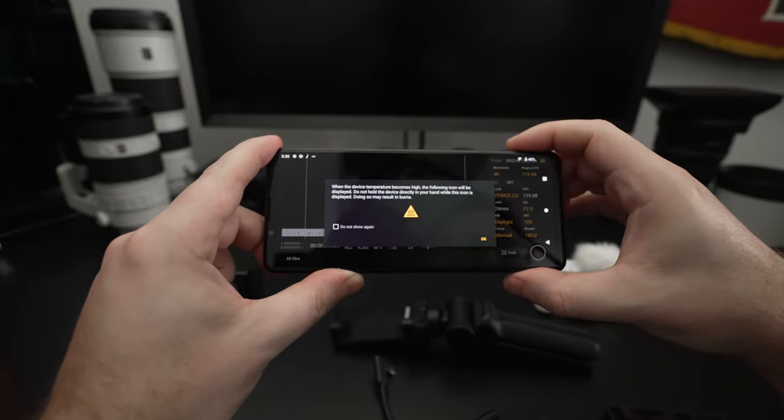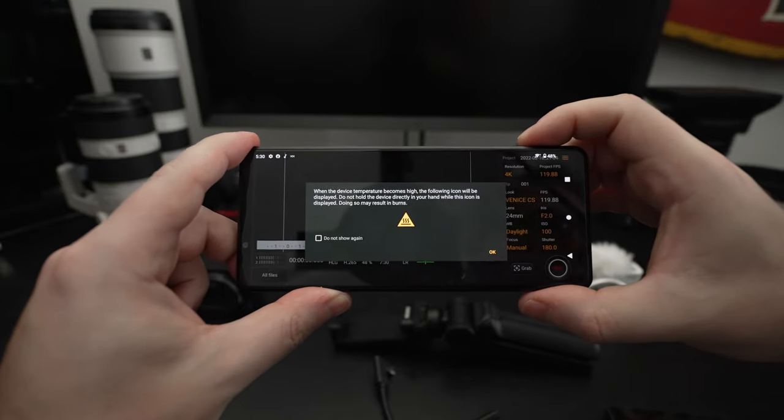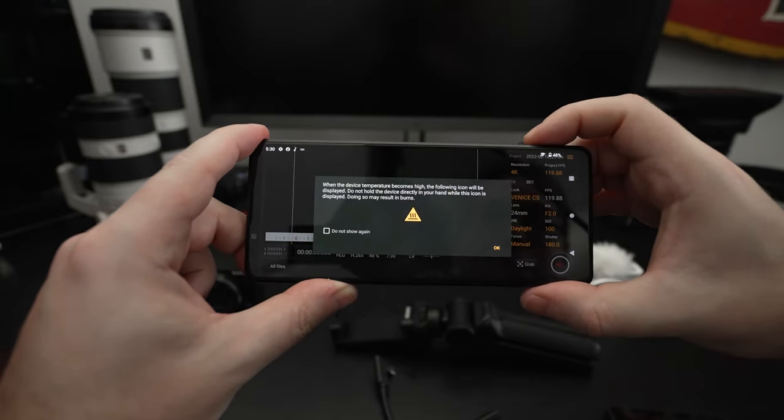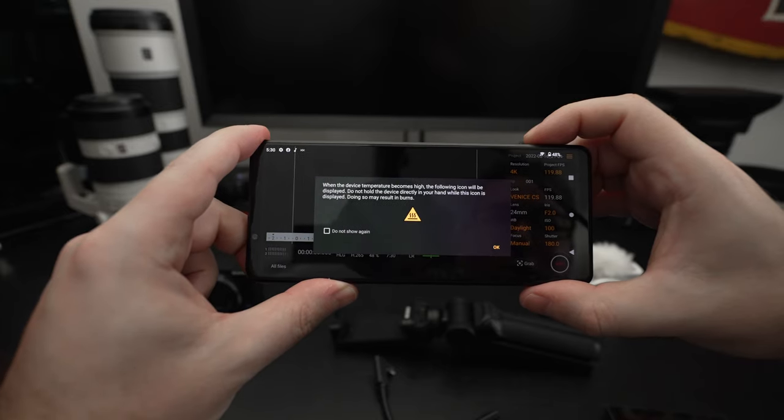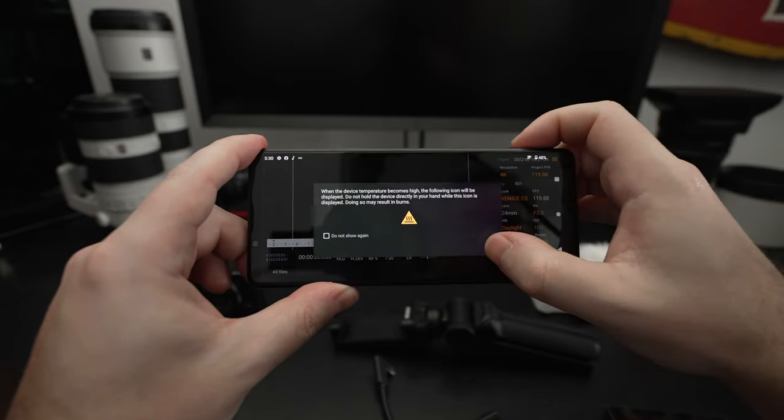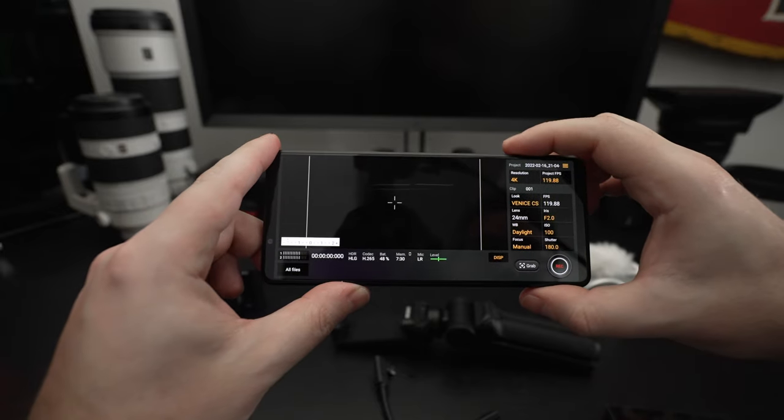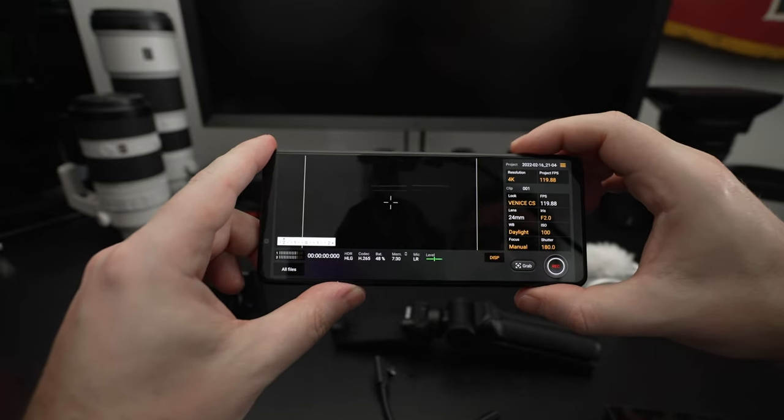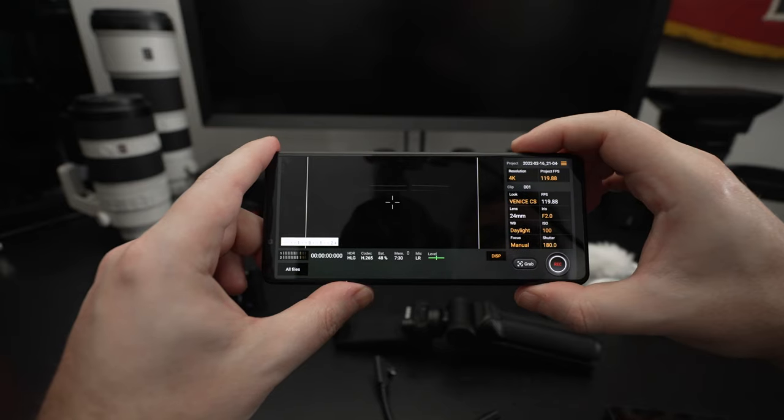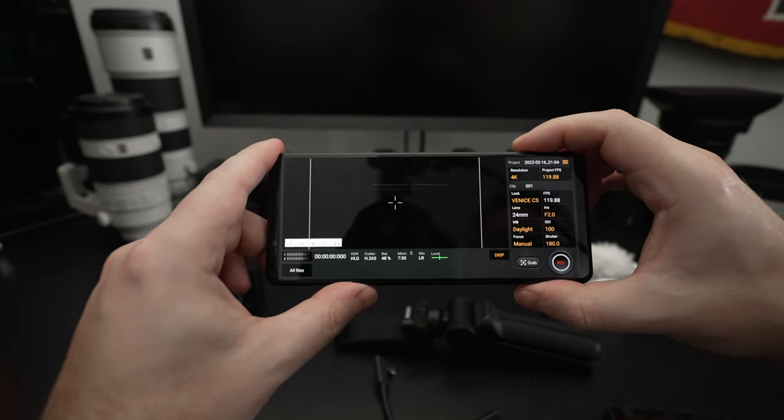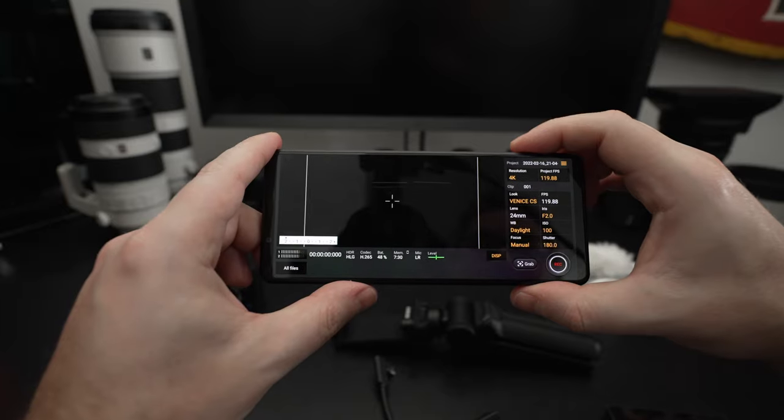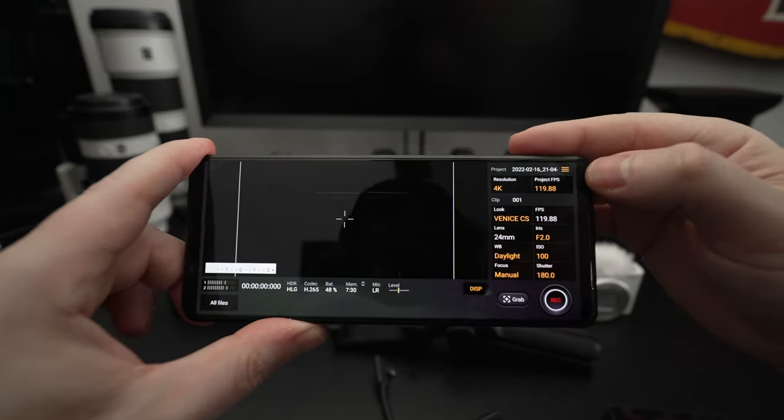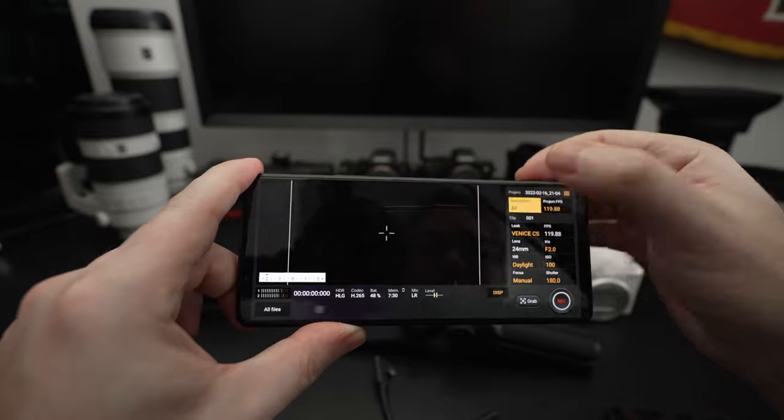We also have the Cinema Pro. Warnings will come up about overheating. I have not experienced any, but remember, this is a one-inch sensor. Just like the RX100, ZV-1, those cameras experience overheating, so it's not a shock that you could experience it here as well.